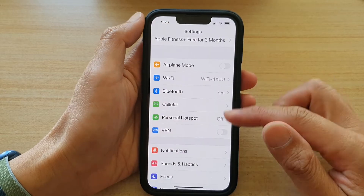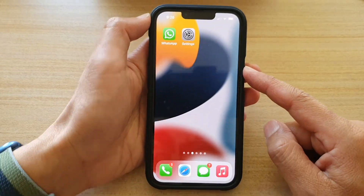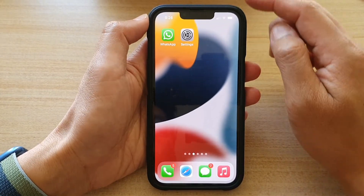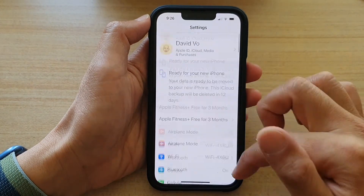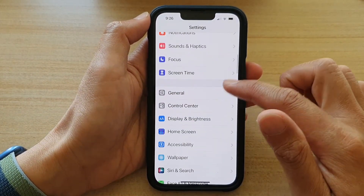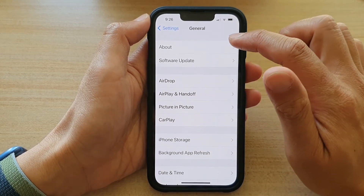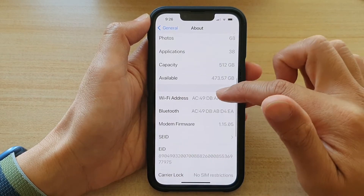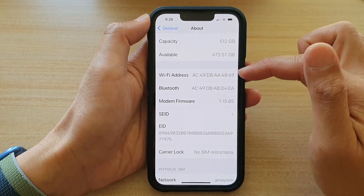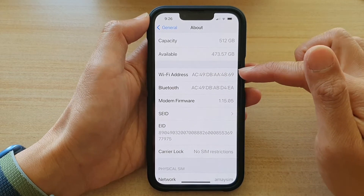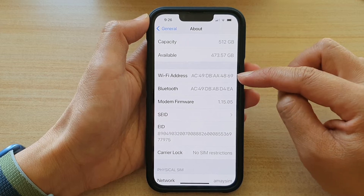First, let's go back to your home screen by swiping up at the bottom of the screen. On the home screen, tap on Settings. In Settings, go down and tap on General, then tap on About. And if you go down, you can see it will show Wi-Fi MAC address. And this is the actual MAC address on your device.